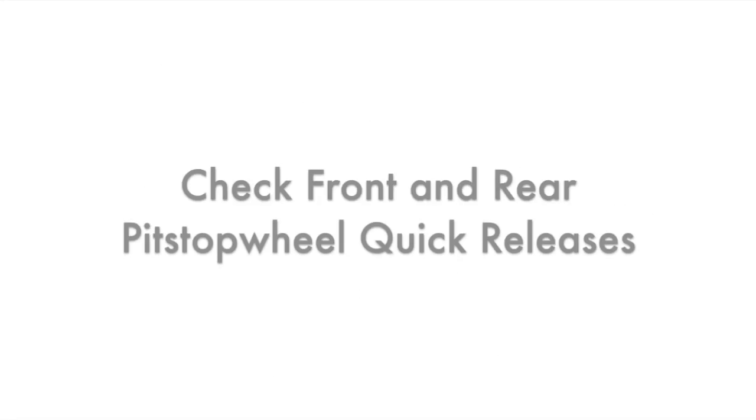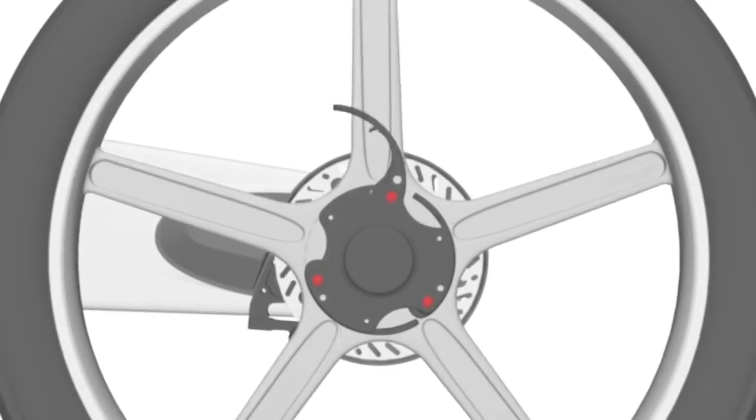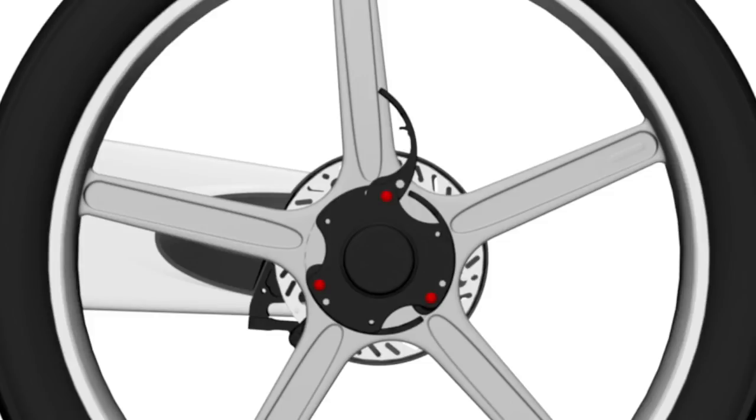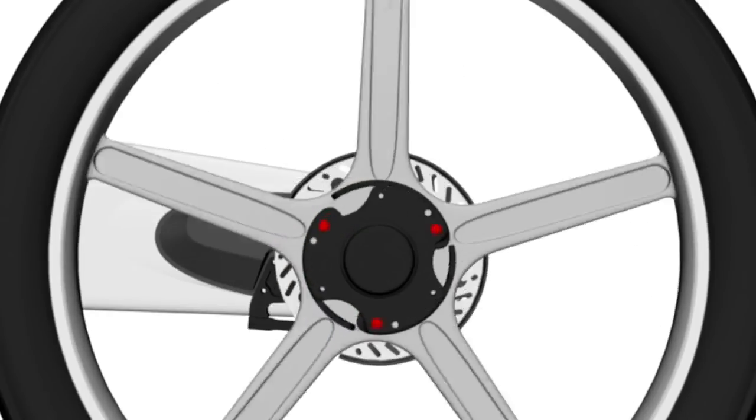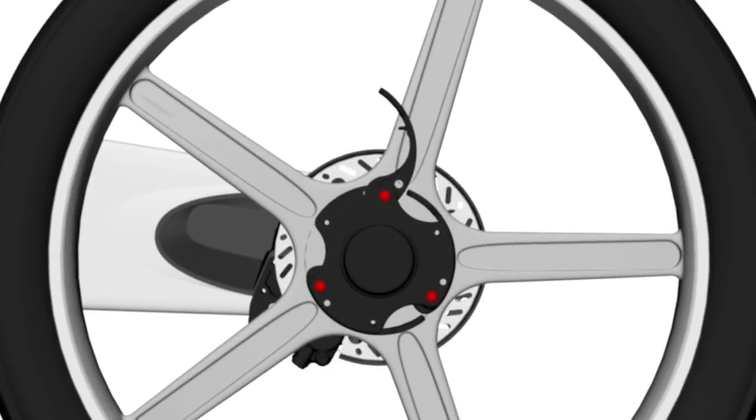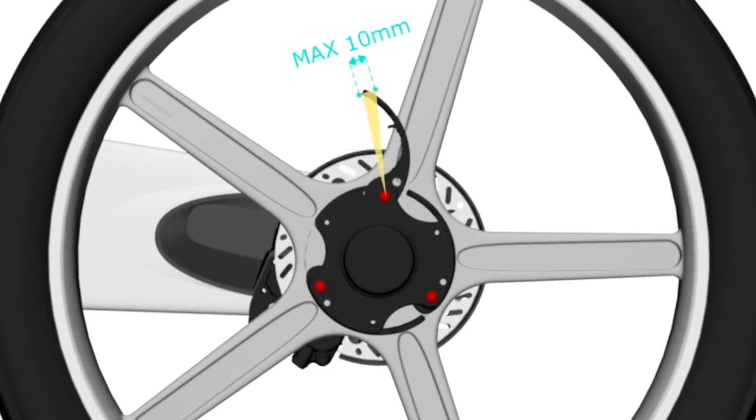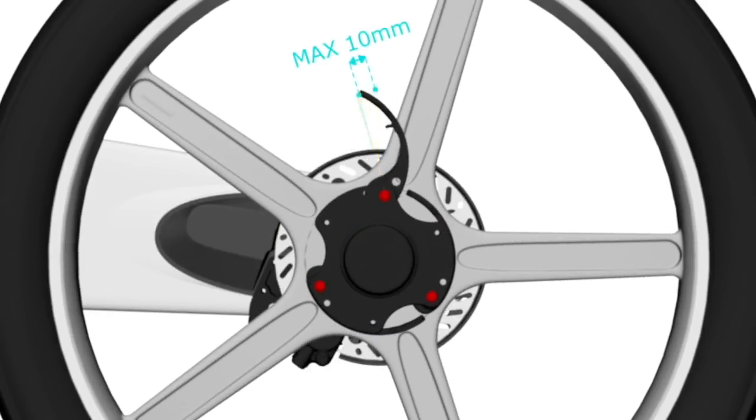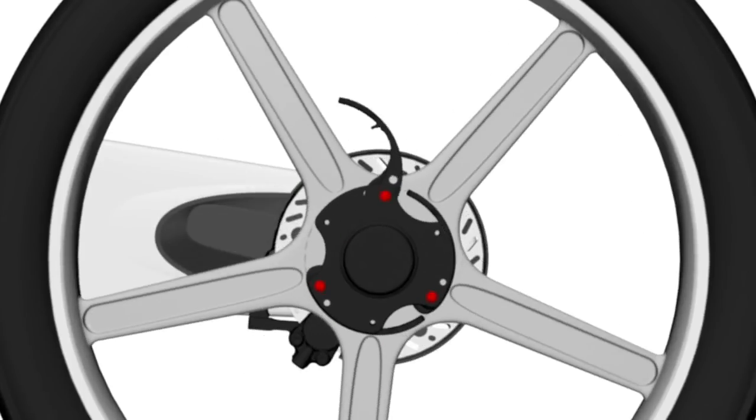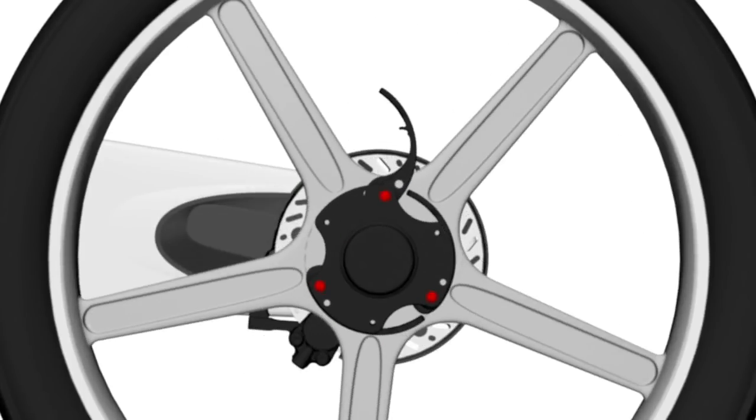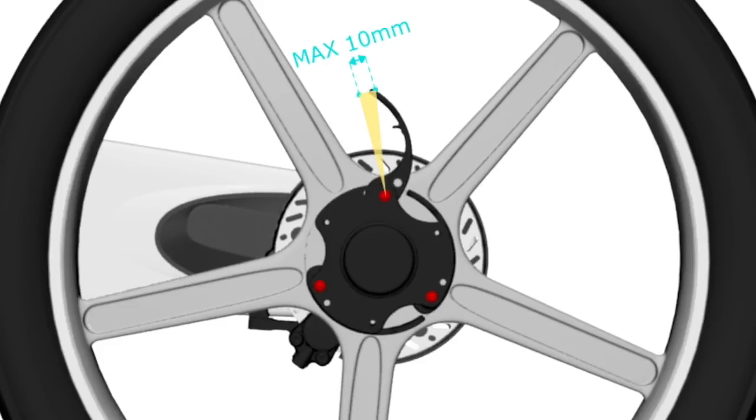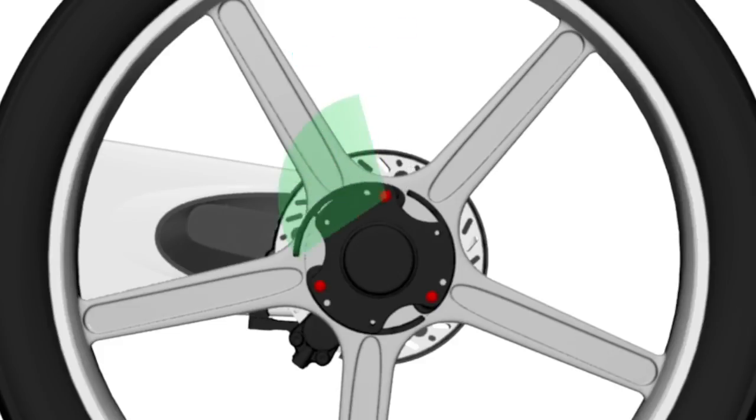Check front and rear pitstop wheel quick releases. On each pitstop wheel, open and close every quick release lever individually. When open, there should be a maximum of 10mm free play measured at the tip of the quick release cam lever. The quick release should feel tight to close after you've passed the engagement point and the force to fully close must be even across all quick release cam levers.